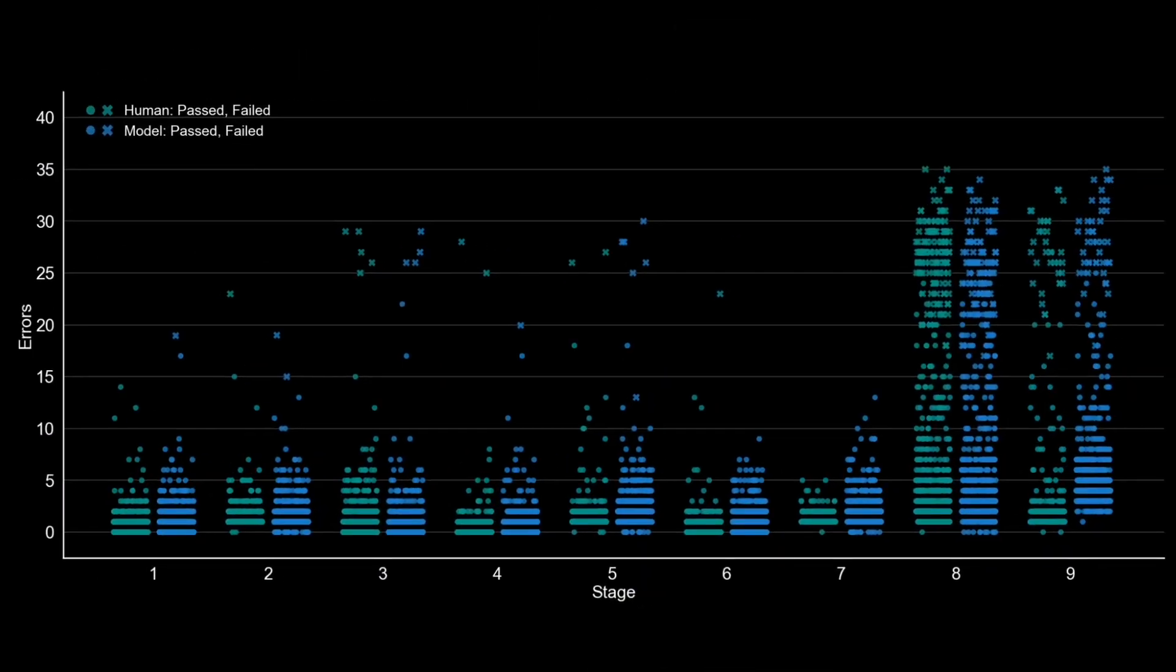So here we've got the same data in green that I showed before. And now in blue, we have simulated data using this model for each participant, given their best fitting parameter values. And you can see that the human data and the model simulations are matching up fairly well, particularly on stage eight.